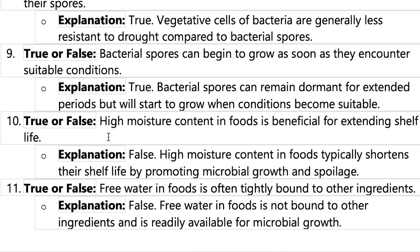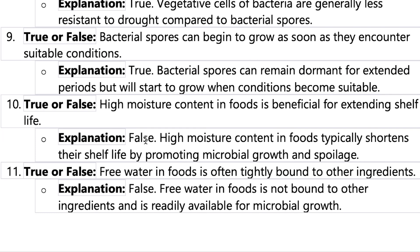Number ten: high moisture content in food is beneficial for extending shelf life. This is false — high moisture content actually shortens shelf life because more water increases microbial growth, which makes the food more likely to spoil.